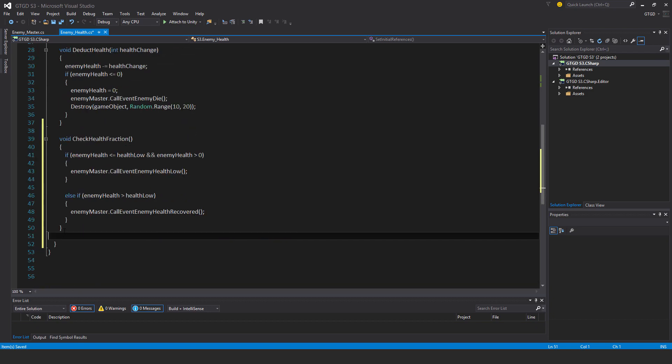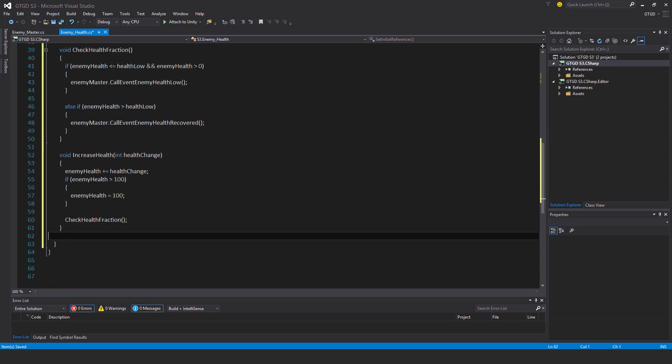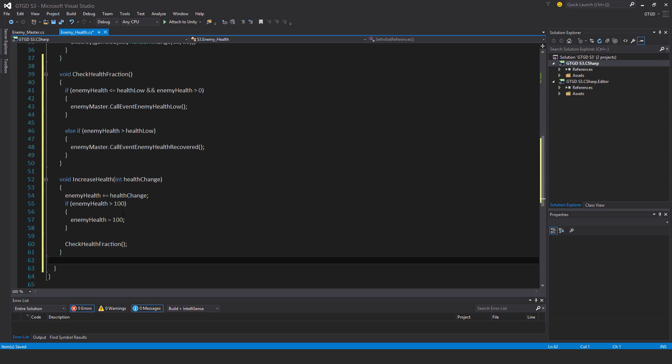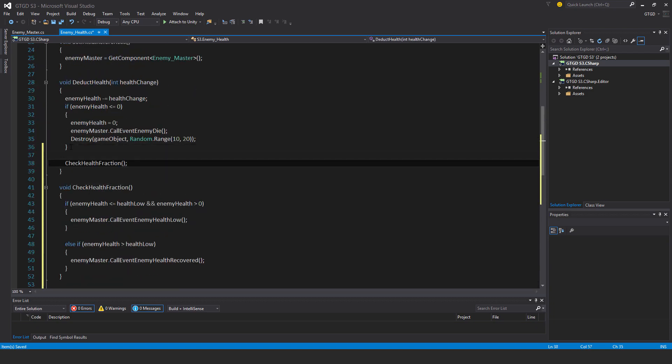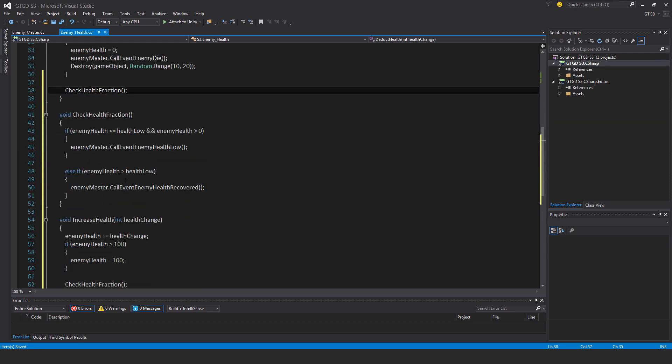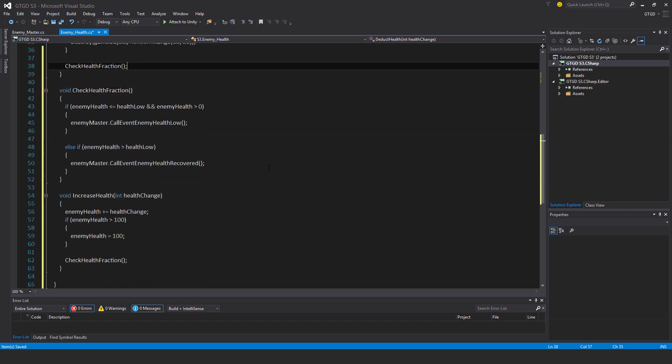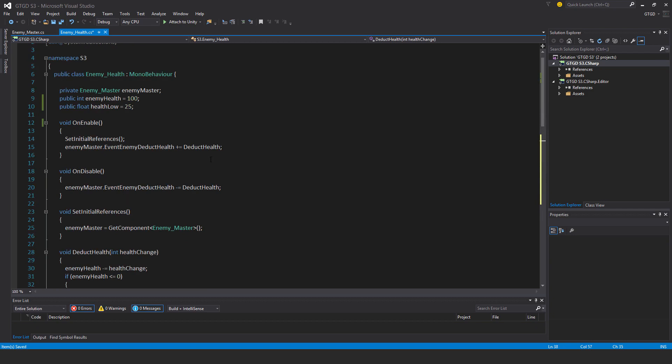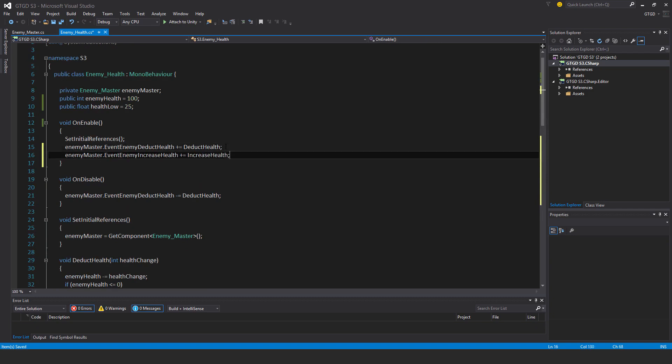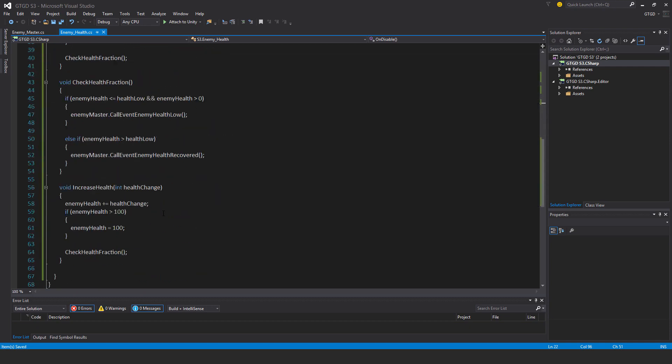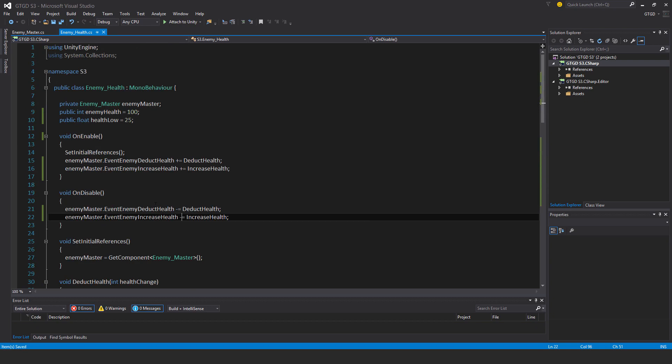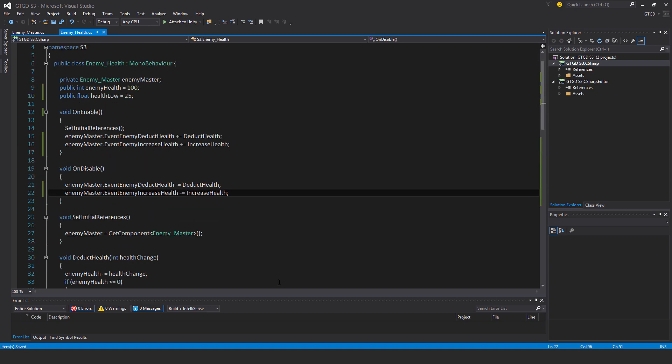I also need some way of actually increasing the enemy's health, so I'll have this new method which will increase the enemy's health. If the enemy health is greater than 100, you could put here maximum health and write that up above, make it exposed to the inspector. Going back up in deduct health, I need to add that new method call, check health fraction, so it'll call this new method. I'll just subscribe the increase health method to event enemy increase health, and that should do it for the health script. So now the enemy's health can be increased, and if it falls too low a special event gets fired off.